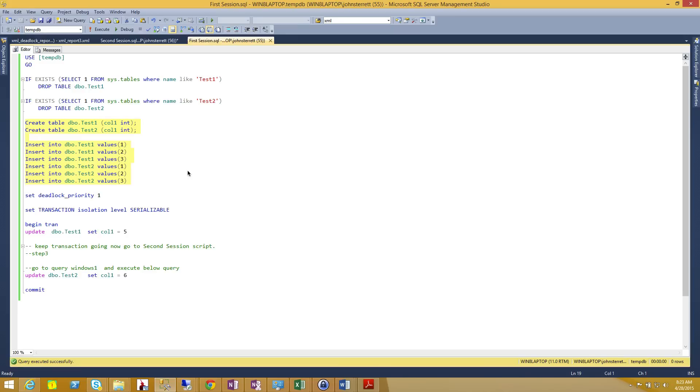Hi, I am John Starrett, and in this tip, we're going to go over how you can create a deadlock and then also proactively monitor your deadlock by using the default system health extended event.